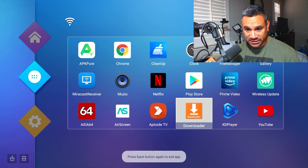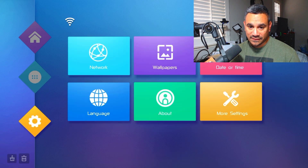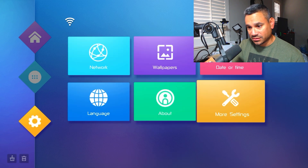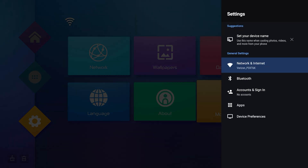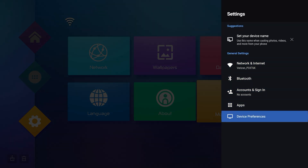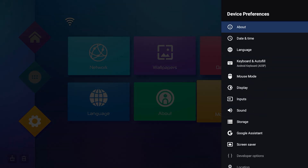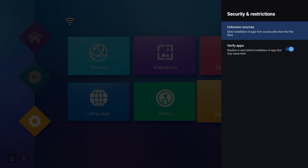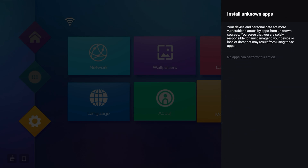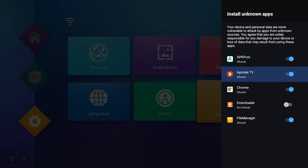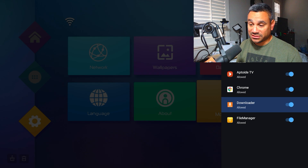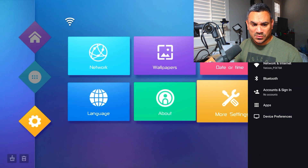If you want to do that shortcut for apps from unknown sources, come back here to Device Preferences, go all the way to the bottom to Security and Restrictions, then Unknown Sources. Look for Downloader — notice it's turned off. Turn it on and you should be good to go to download whatever you like.